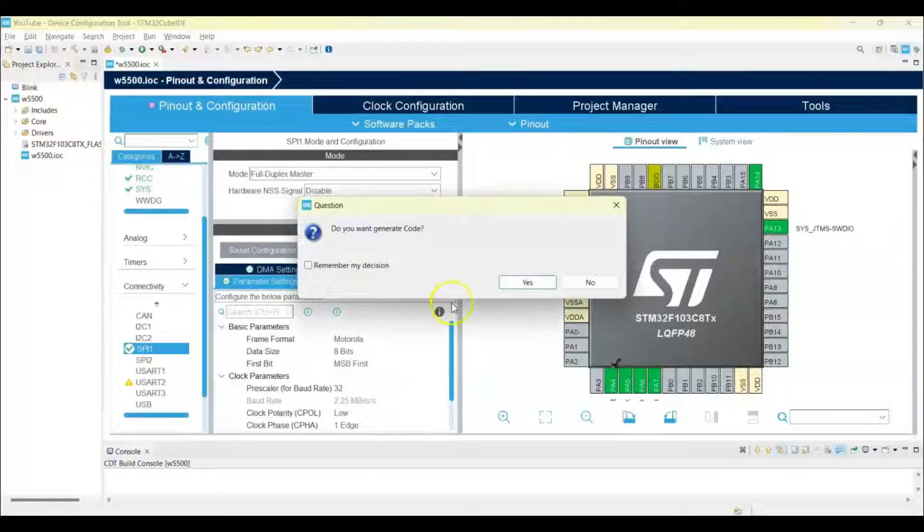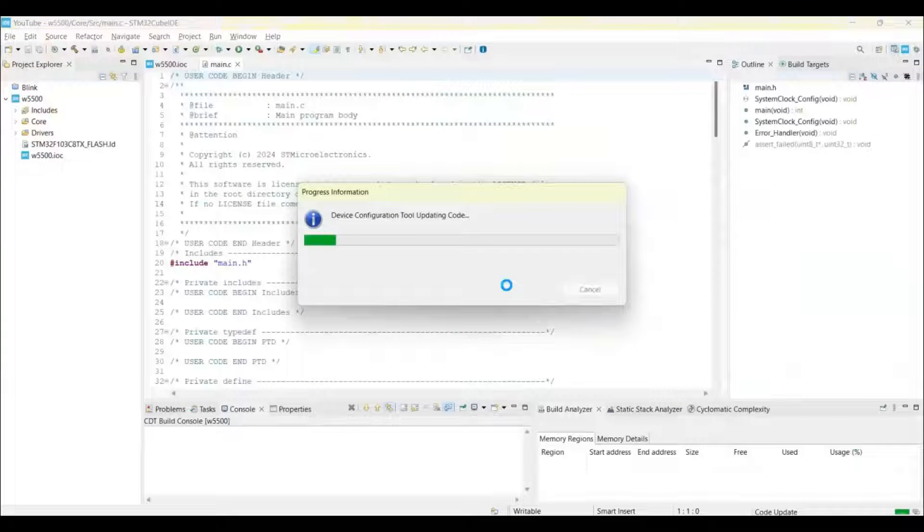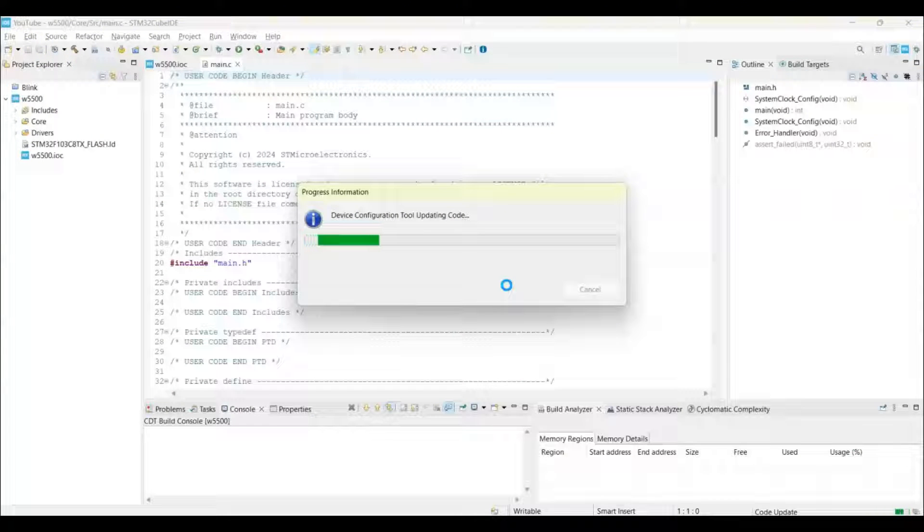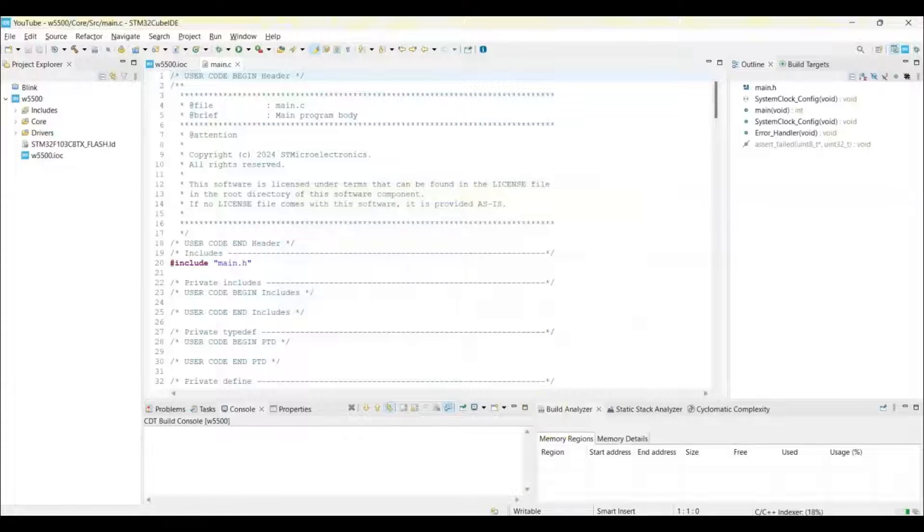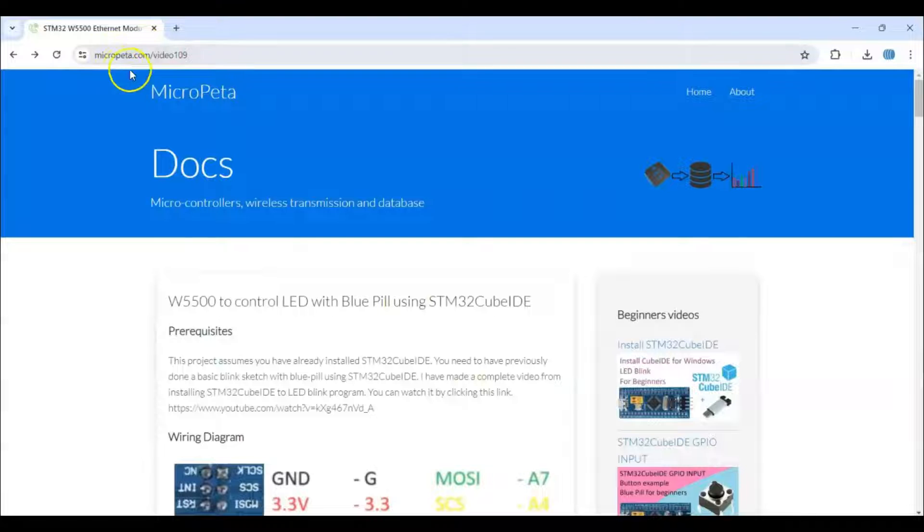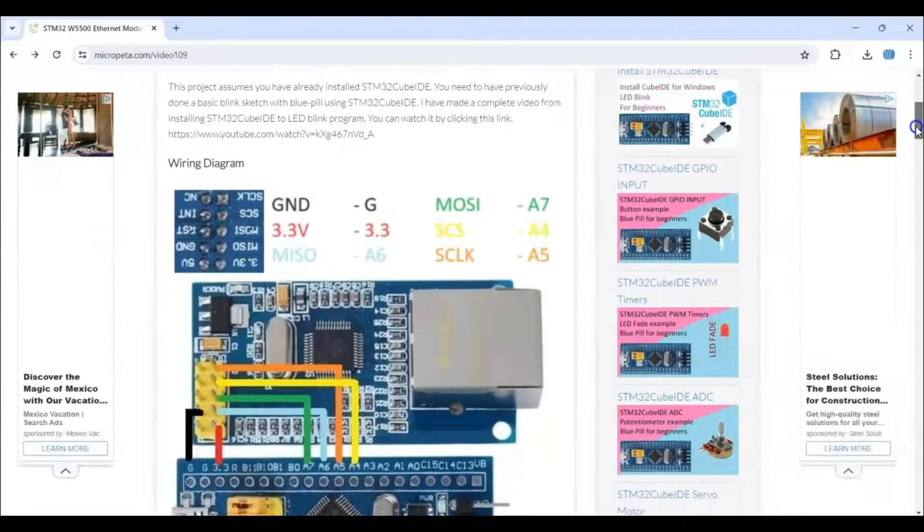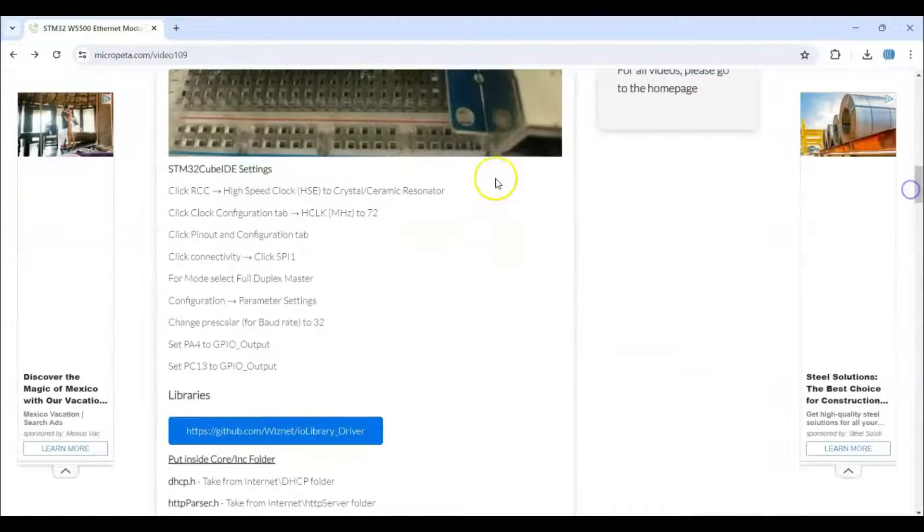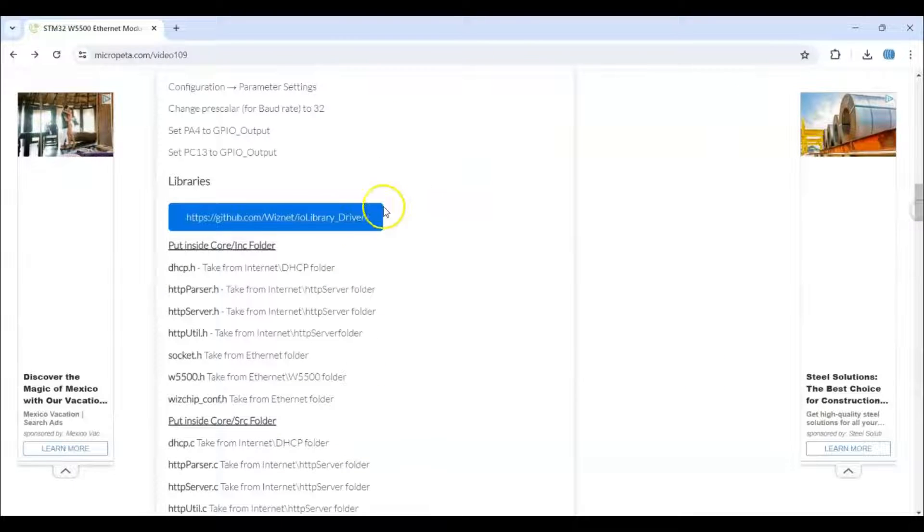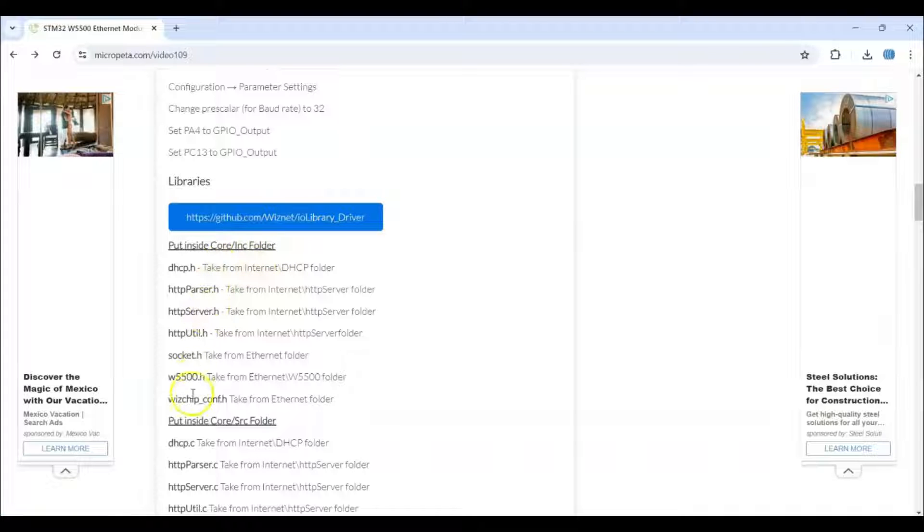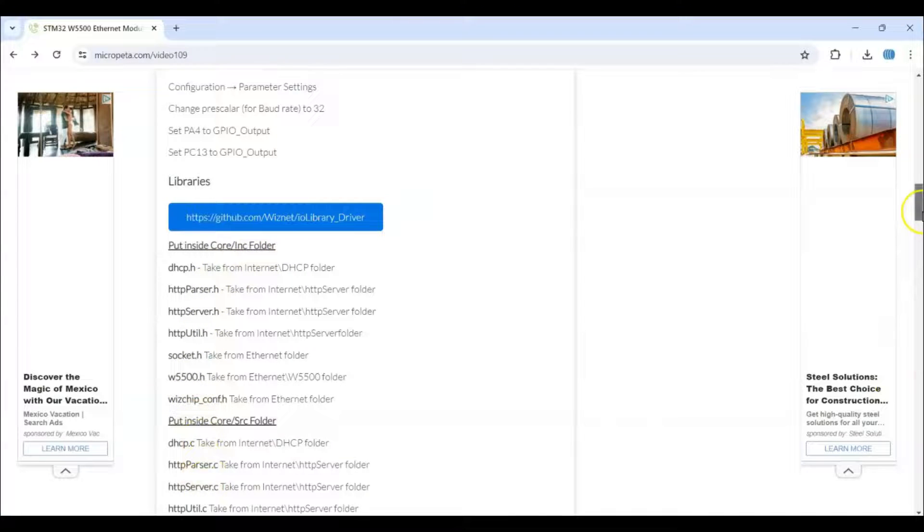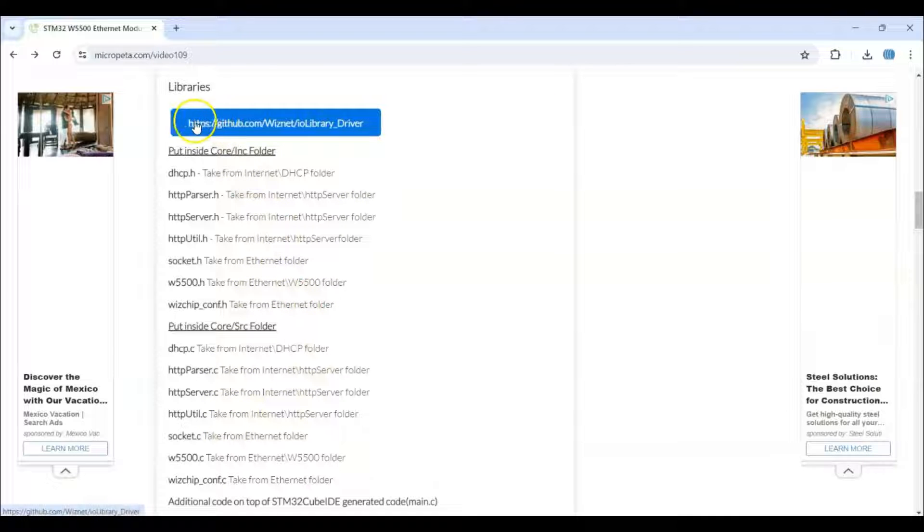Now I have given the code and library in my website, let's go there. This is the link, I have given this one also in the description. We go below, diagram pictures are here, Cube IDE setting is here. We have just done. The library is here in this blue button, we click and there are seven files here, seven files here, all together 14 files we need to copy. Everything is here.